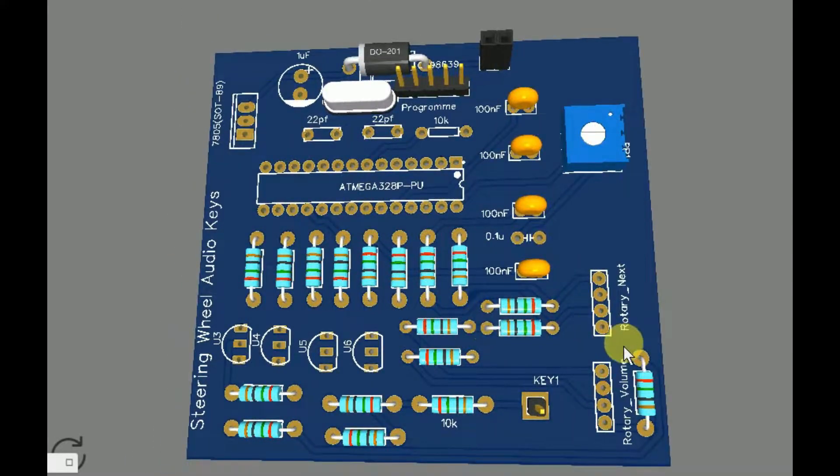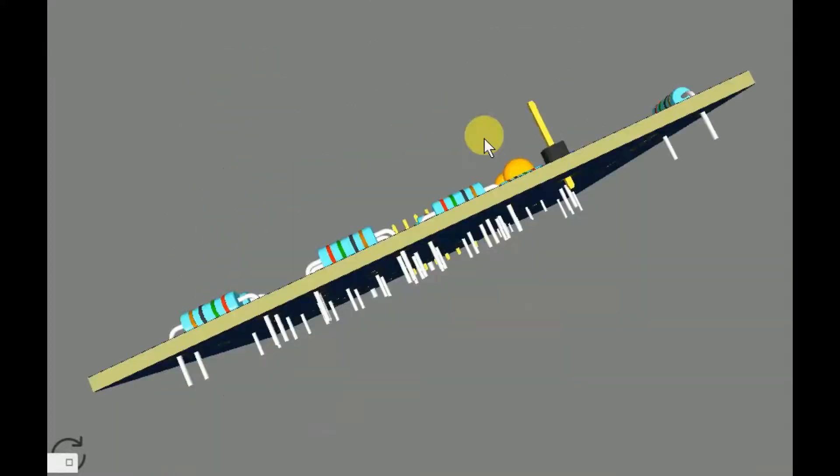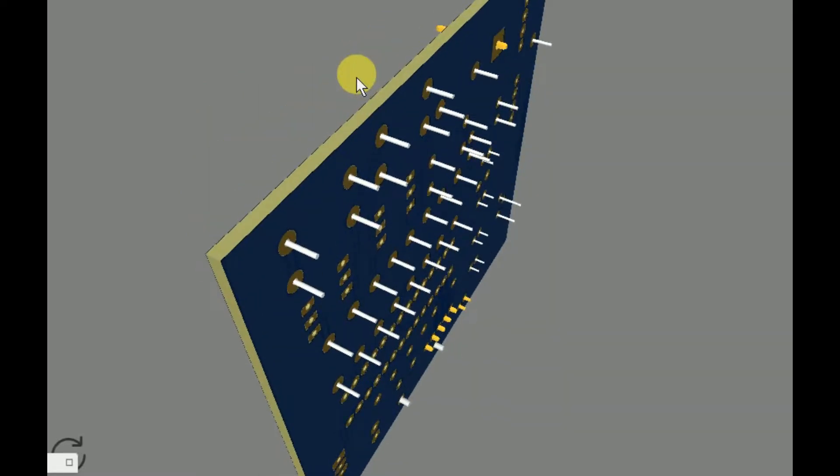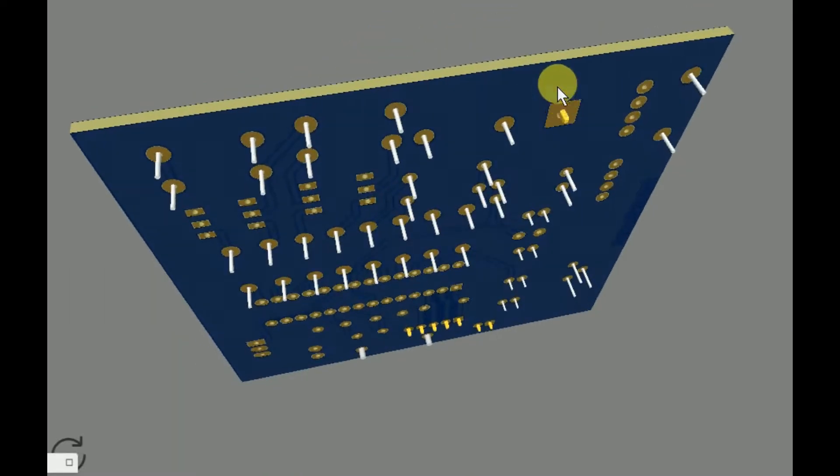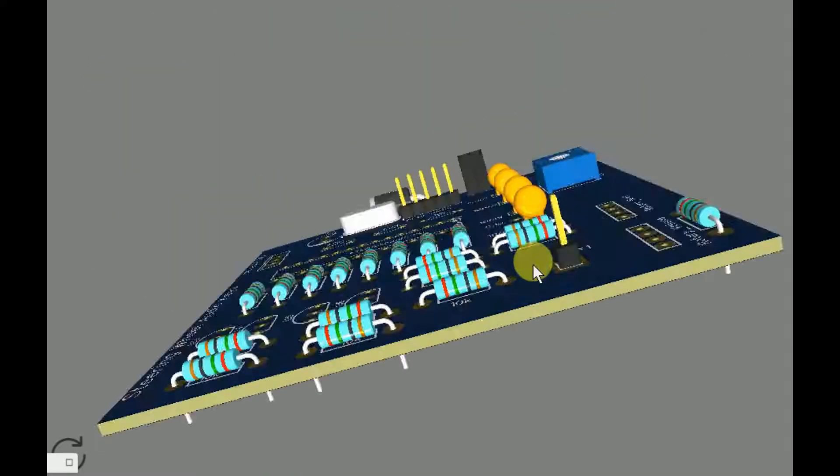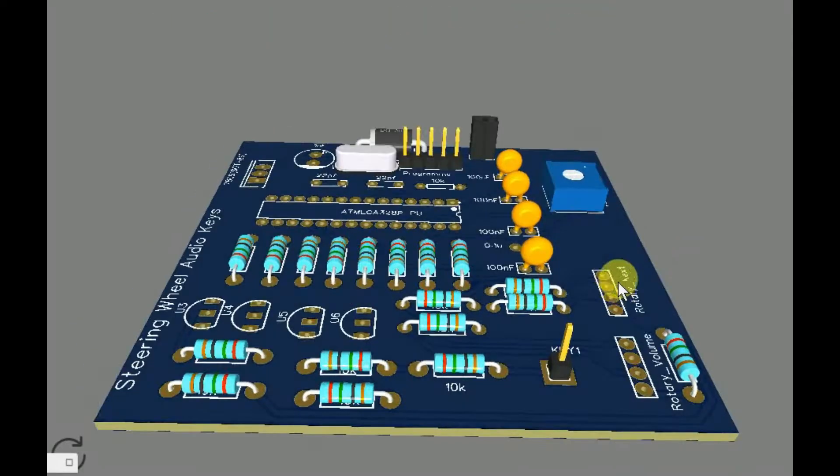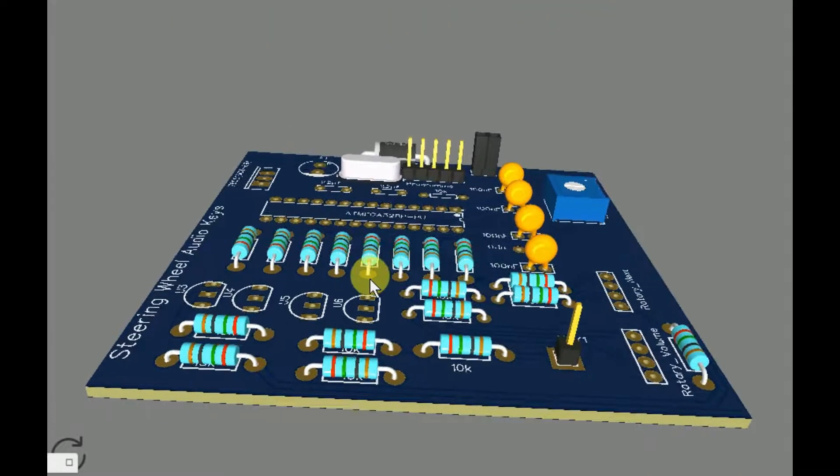This is the PCB completed board. You can use the same diagram to build the project on a PCB.